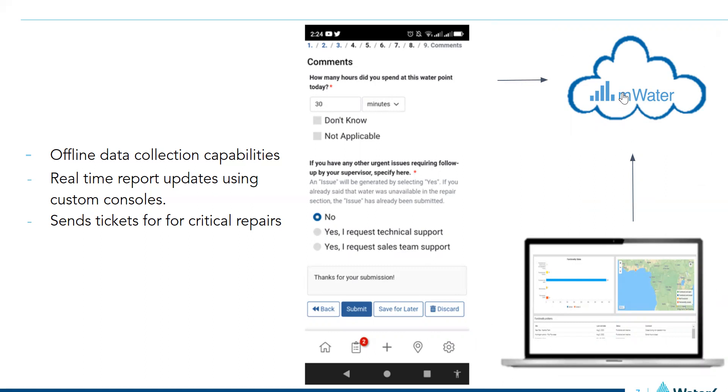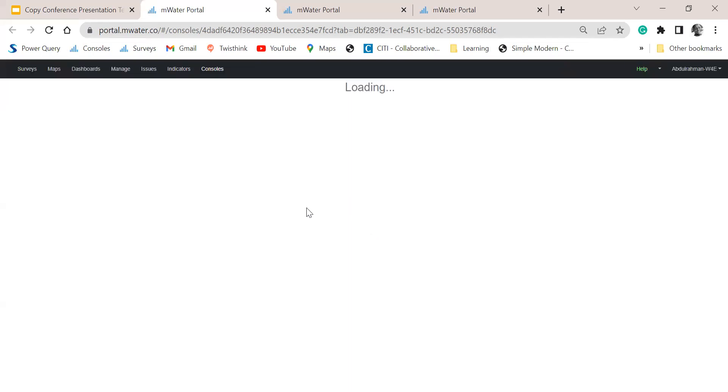So I would like to jump into our MWater console and see how this data is being analyzed in real time.